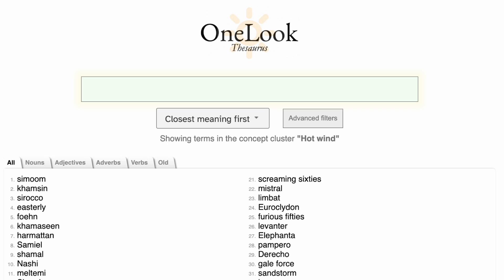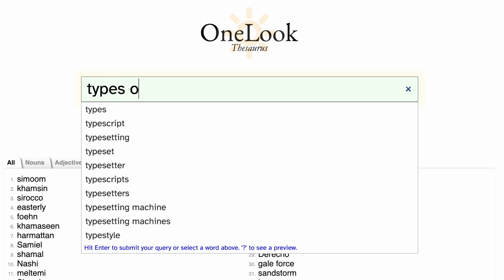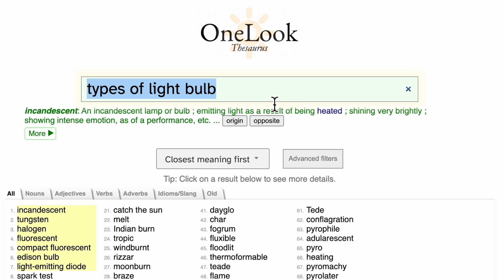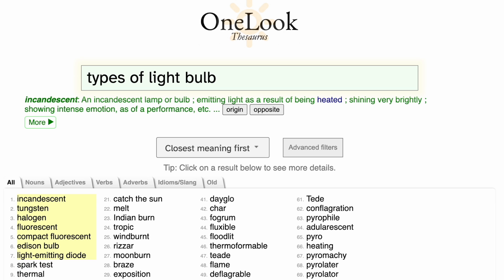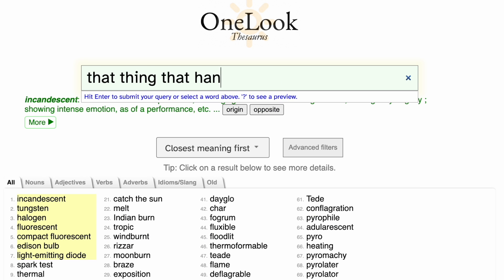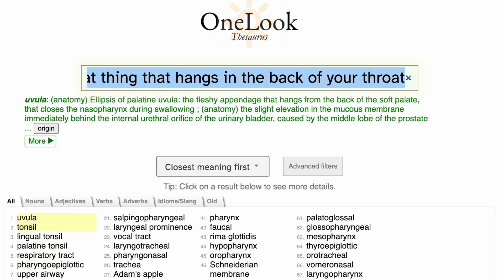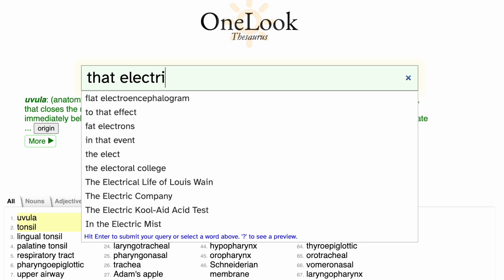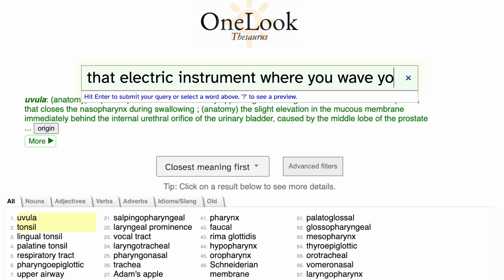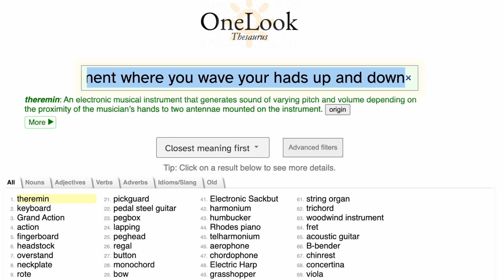You can do even more interesting things, like searching for lists of things such as types of light bulb. That gives back incandescent, tungsten, halogen, and the humble Edison bulb. You can also search using a long-form description or anything that's on your mind. For example, 'that thing that hangs in the back of your throat' gives you uvula and tonsil. Or 'that electric instrument where you wave your hands up and down,' which is the theremin.